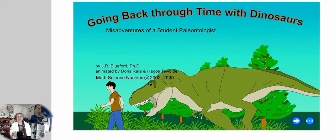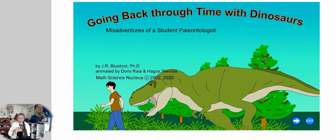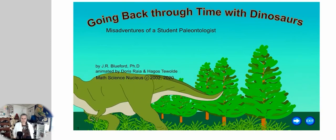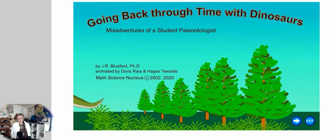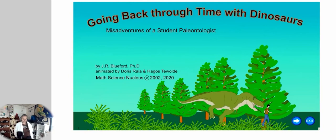What I would like to do right now is go back through time with dinosaurs. I want you to look at the different times when the dinosaurs ruled. We're going to go back to the Mesozoic and look at the Triassic, Jurassic, and Cretaceous. 'Going Back Through Time with Dinosaurs: Misadventures of a Student Paleontologist' by J.R. Bluford, animated by Doris Rea and Hagos Tewaldi, read by Phoebe Chen.